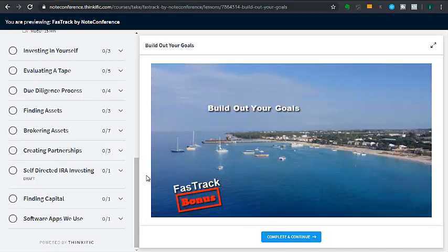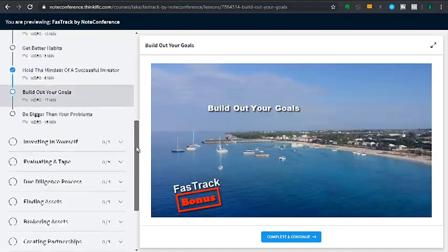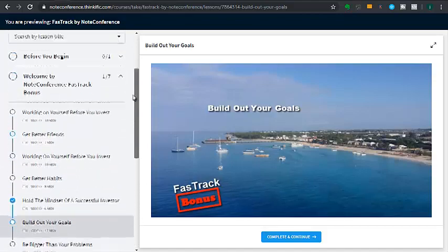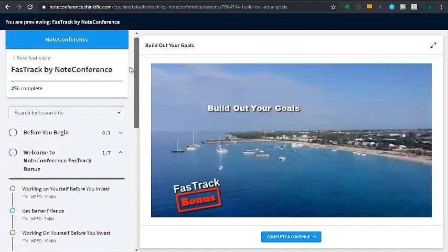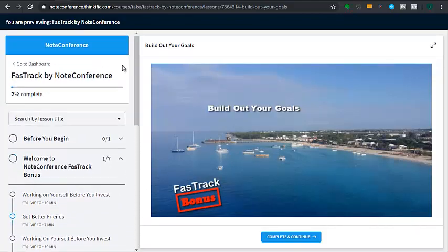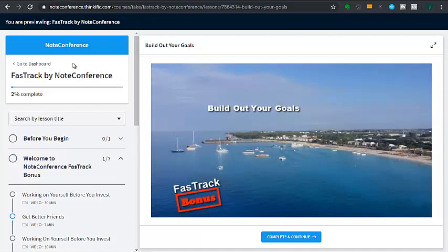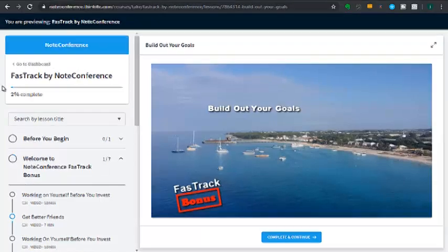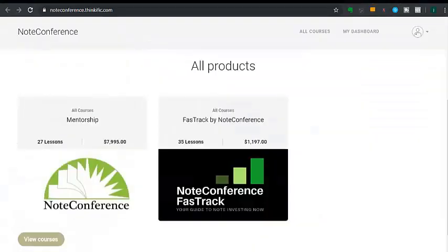I very much am looking forward to getting to know you through this course and through the webinars. I hope that you enjoy it as much as I did making it. And just know that when it's all said and done, you are walking away with the knowledge and confidence to get a solid start in the note business.